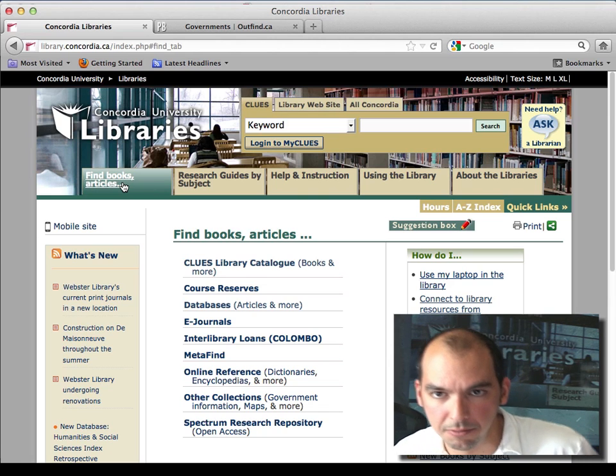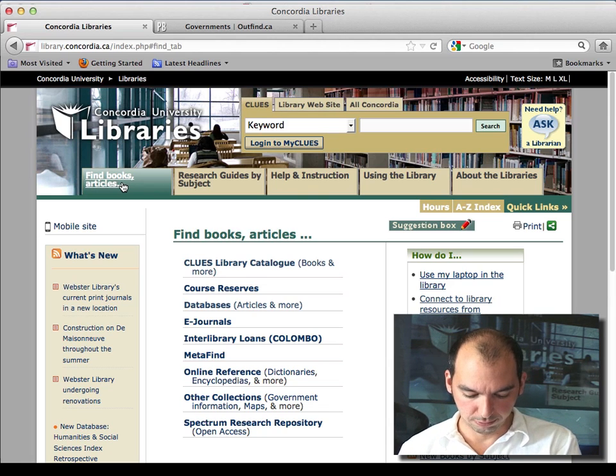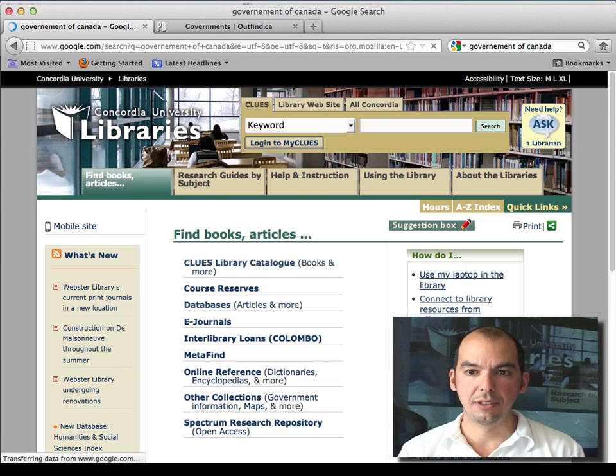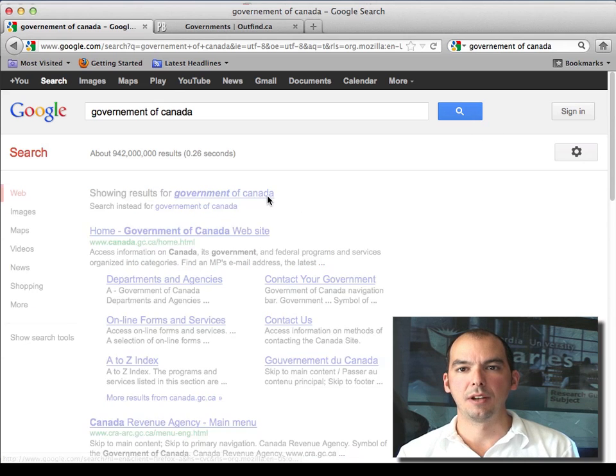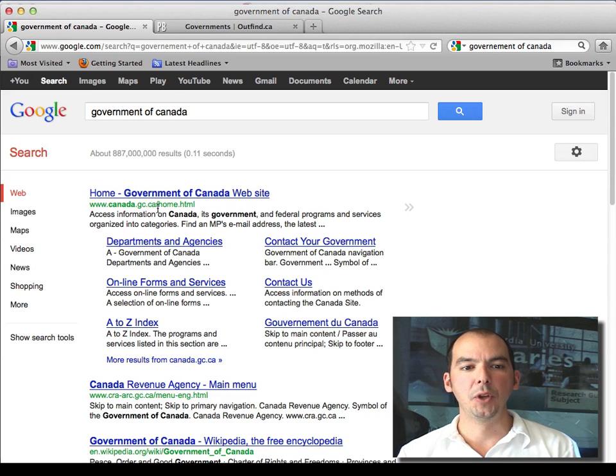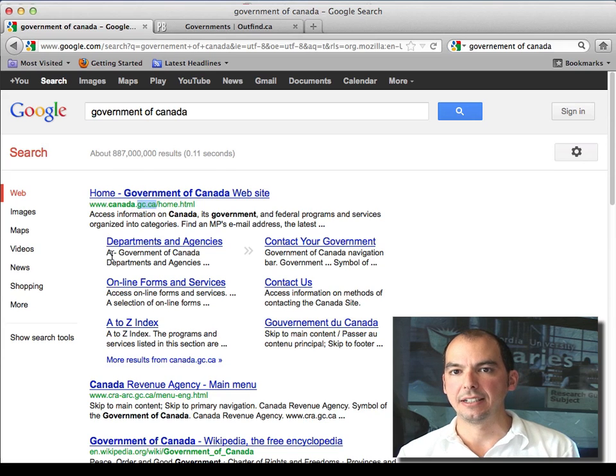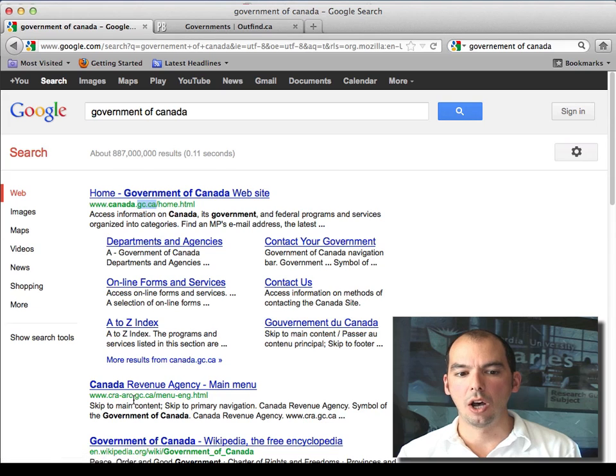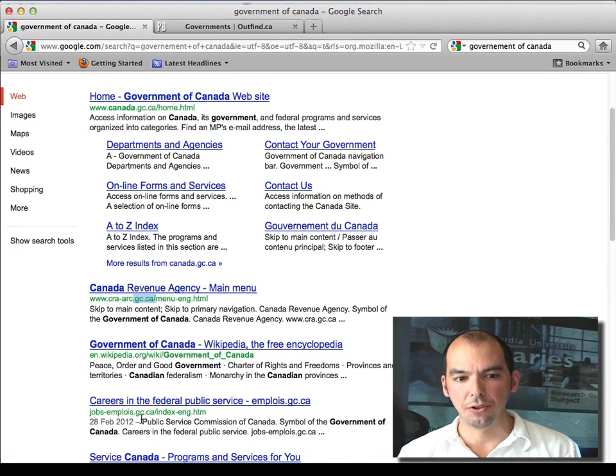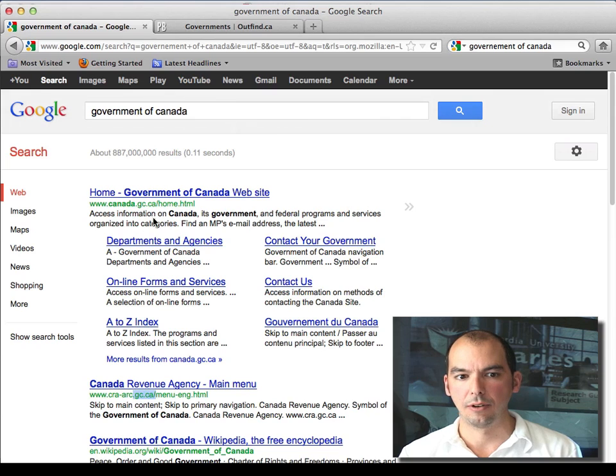So here we go, let's get started with some research. I type in 'government of Canada.' Notice that they have a specific ending to their address, .gc.ca. All of the government websites have been standardized or mostly standardized to this ending. So here's what I do - I copy that.